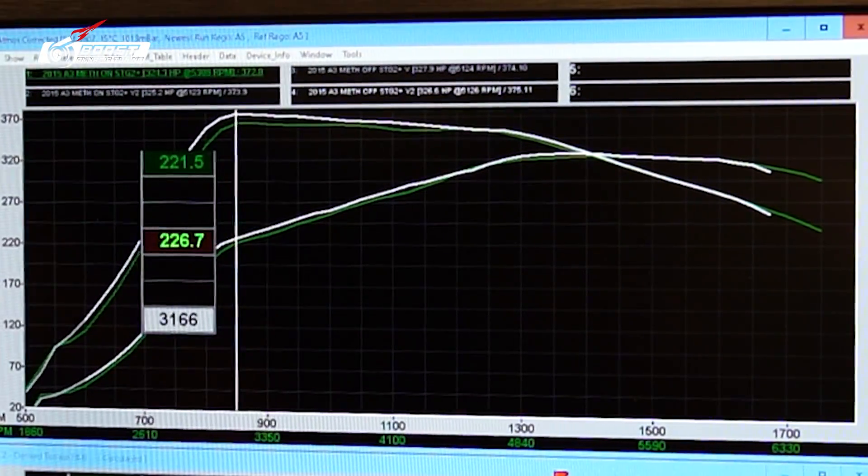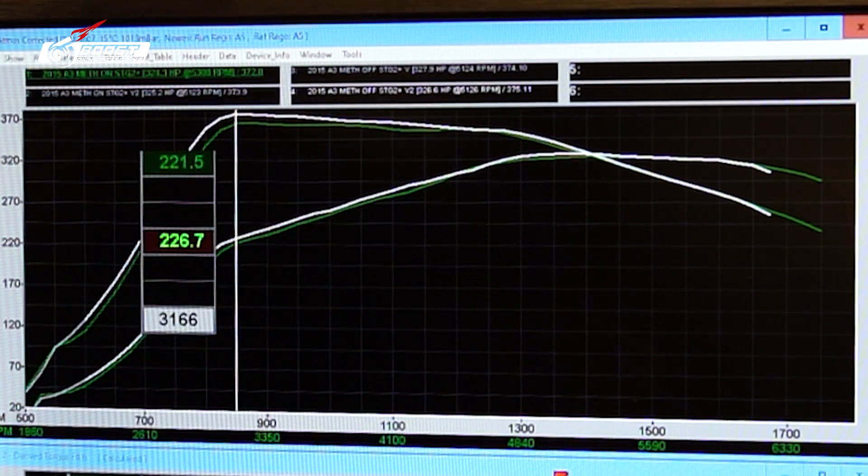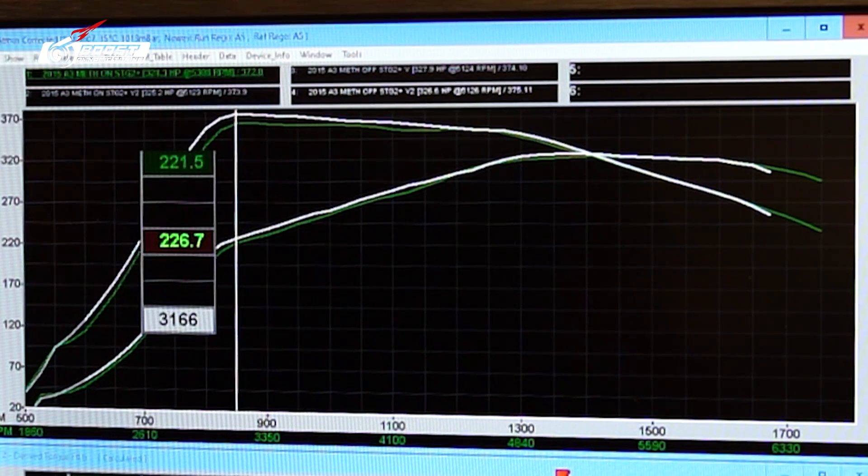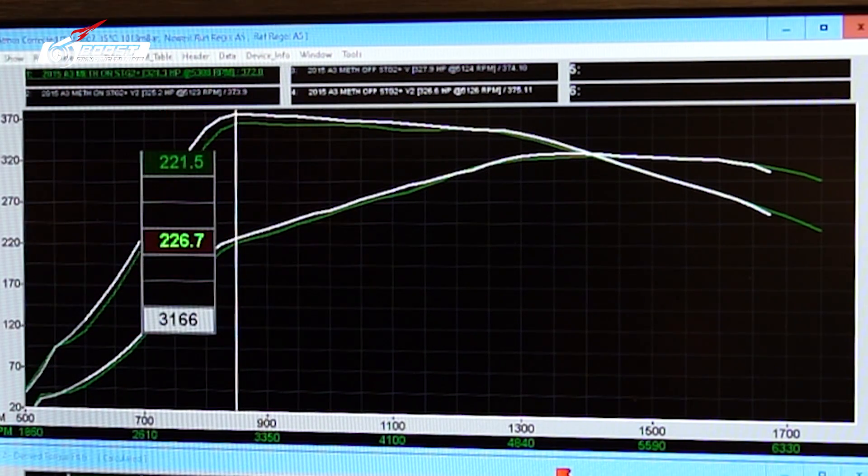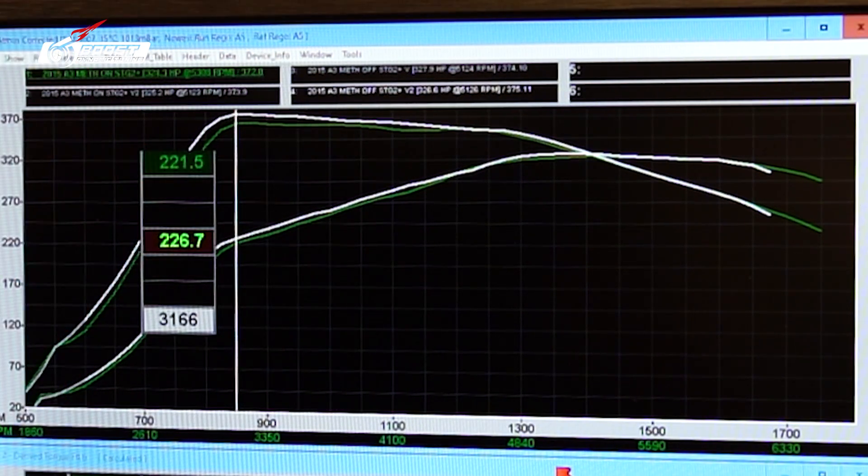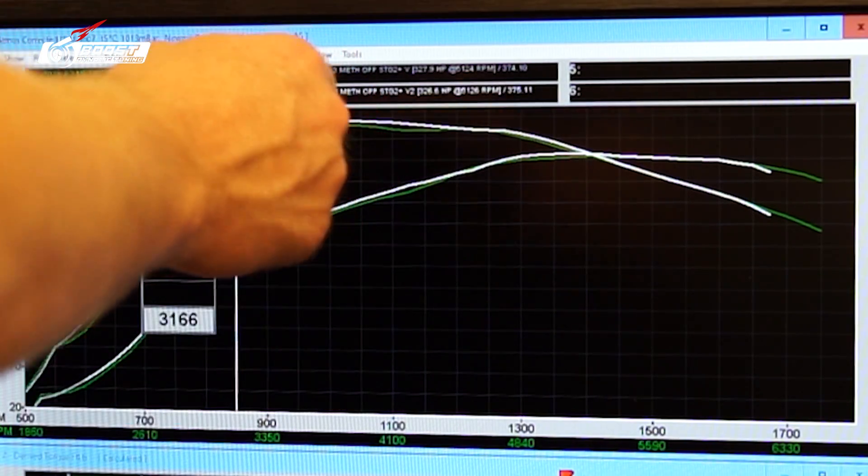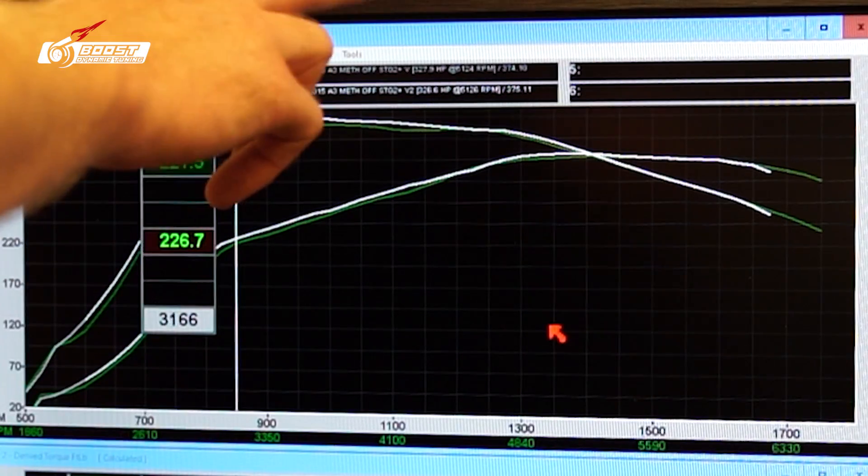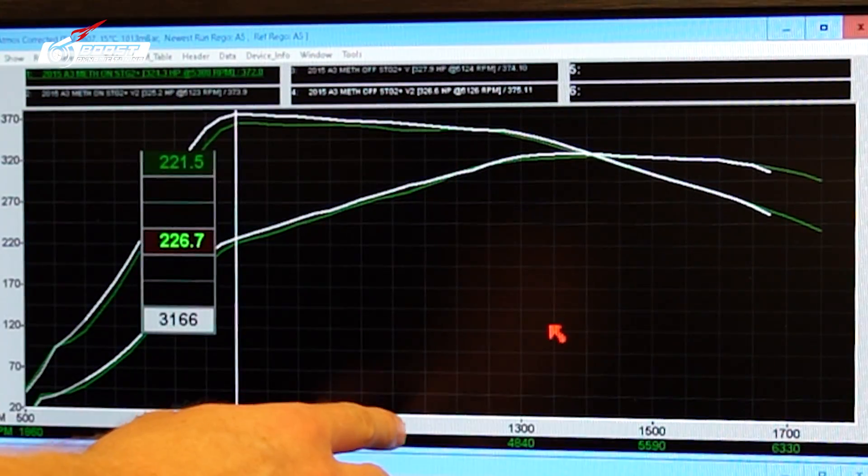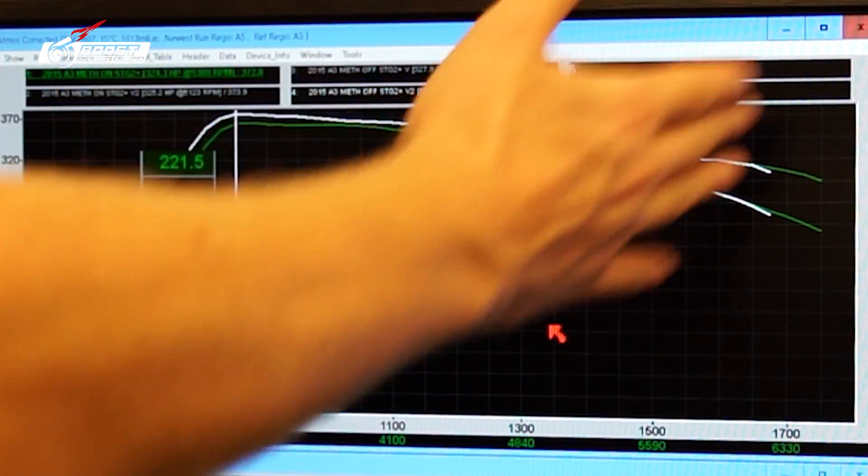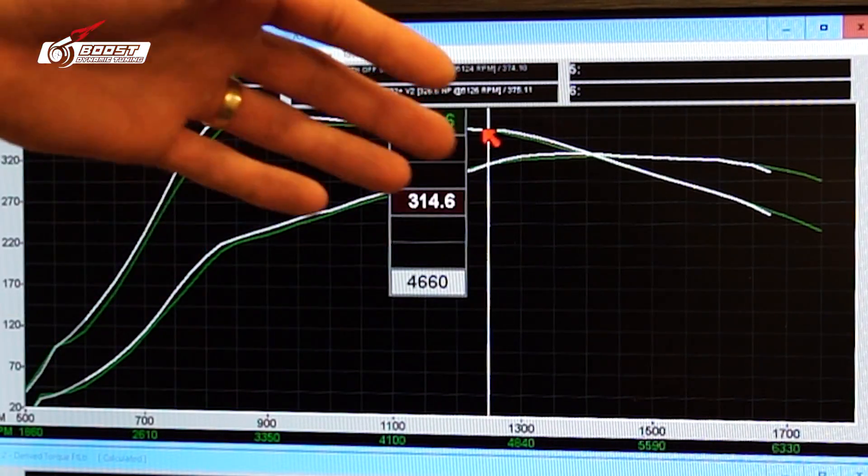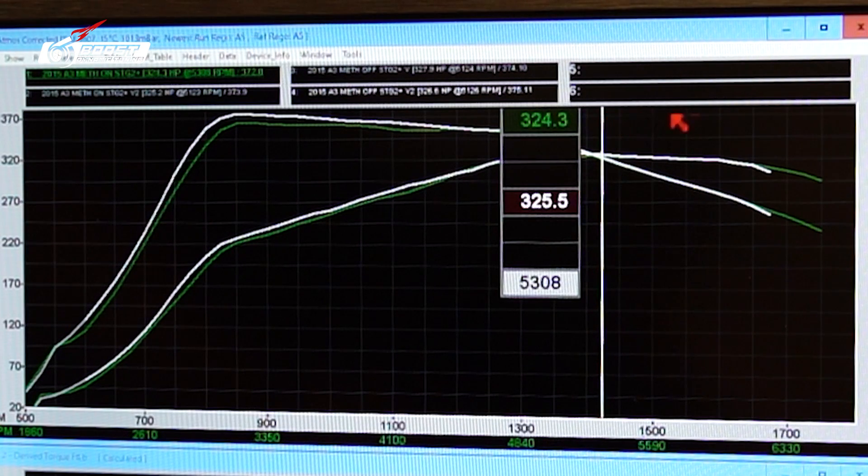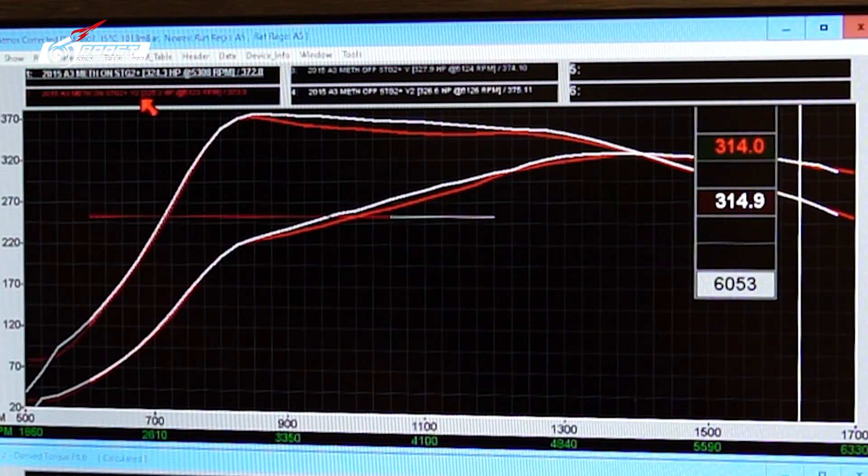All right, guys, here are the dyno results. Meth injection on is green. Meth injection off is white. This is very surprising to see this data. But honestly, I'm not going to mark it up as meth injection off really lost power. I mean, how is that possible? We're bringing in colder, denser air. But no, this is the onset of boost. This is not drastic. This is five horsepower. We'll look at the other one to make sure this is very comparable. But what we're looking at is 4,000 RPMs on. This is when you full throttle, the car downshifts, you're getting right into the power band here. The difference between the two, five horsepower. And then as soon as we get to the top, we're all the same, maybe gaining one horsepower. It's not really that big of a difference with meth injection on.